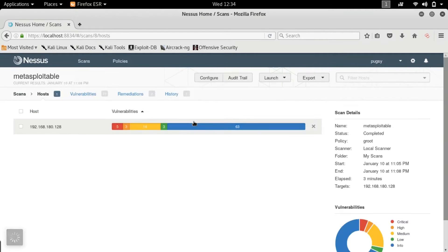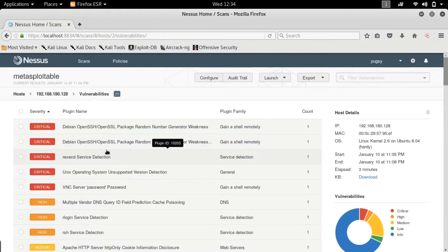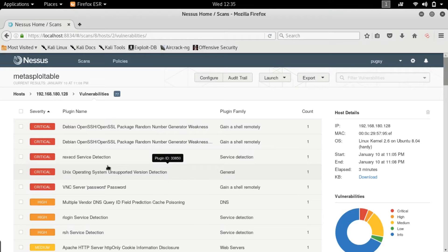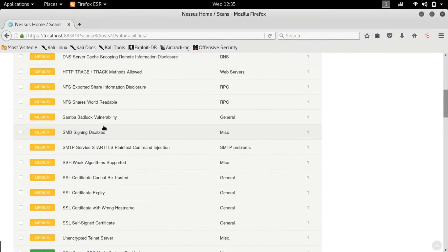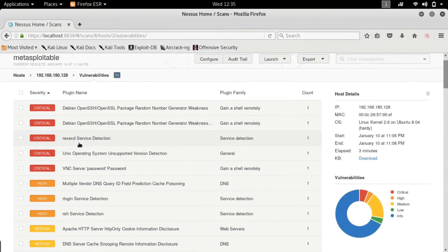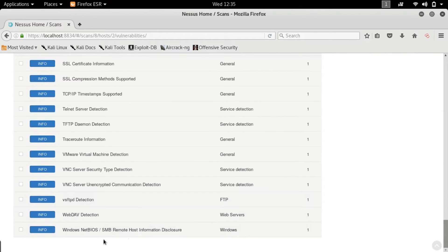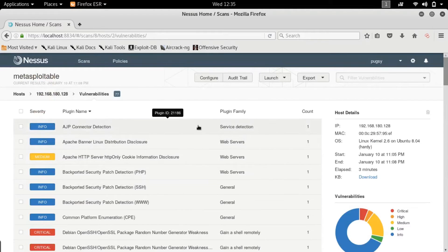In the previous video we scanned Metasploitable, so here are all the vulnerabilities found. The blue items are random nmap scans and other info Nessus throws at the target — just informational. What you're actually looking for are the red and yellow/mustard items. Anything that's not blue is gold in a real-world scenario because those can give you a man-in-the-middle attack or even root access. Scroll to the bottom or sort by plugin name to browse them.